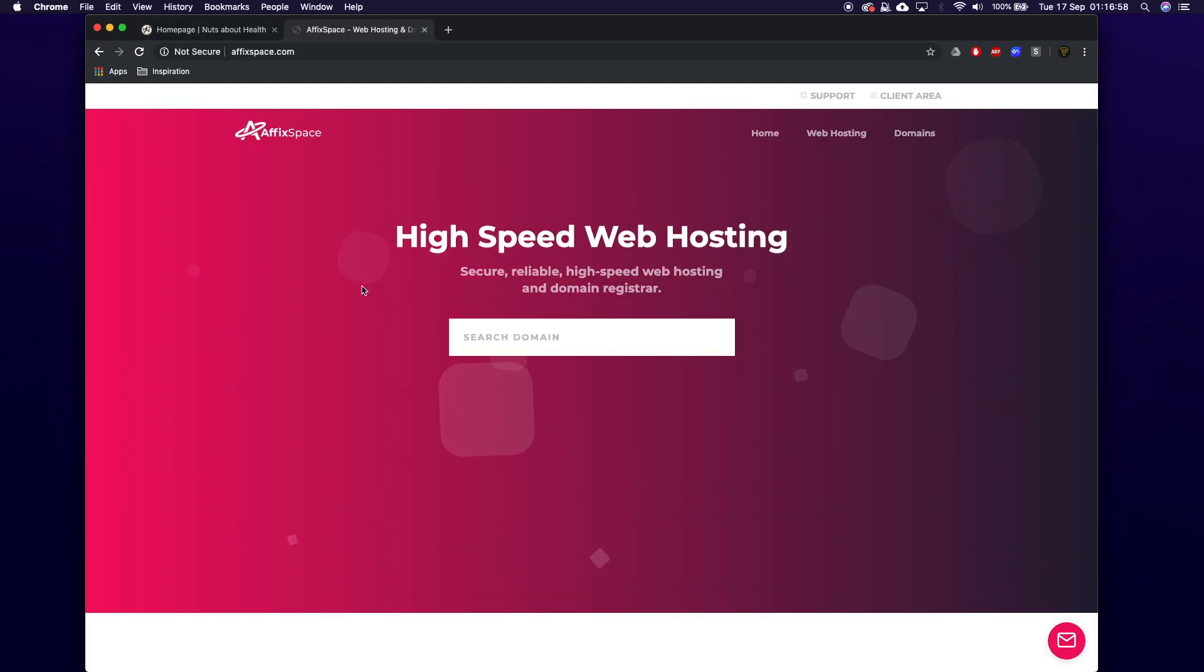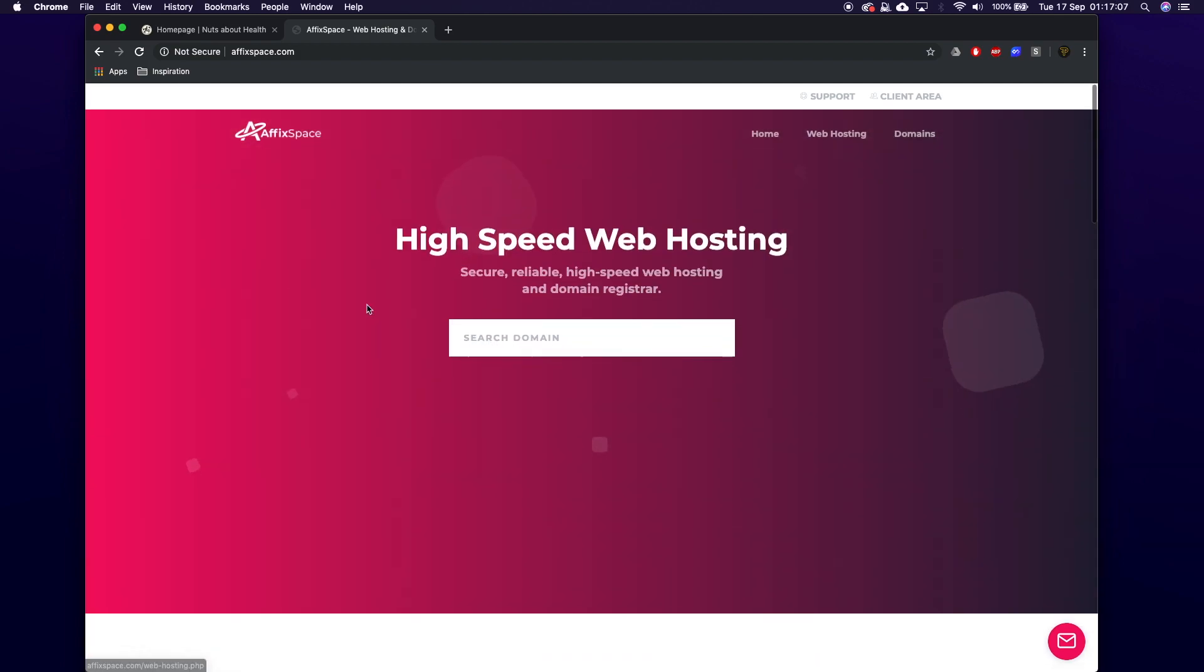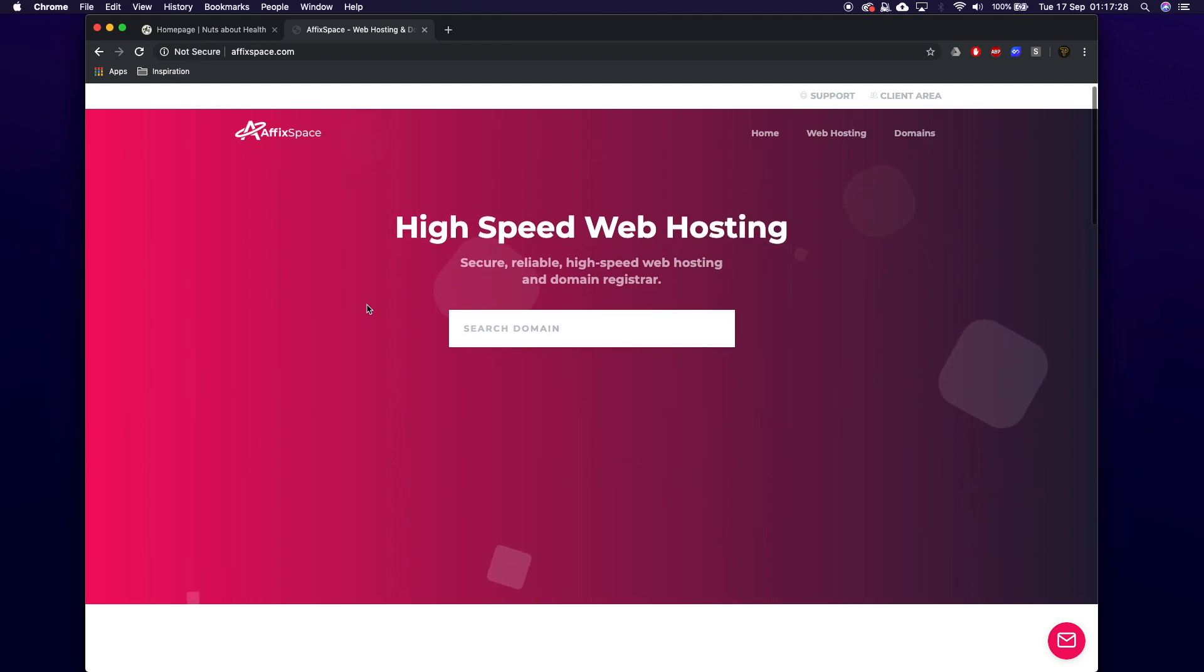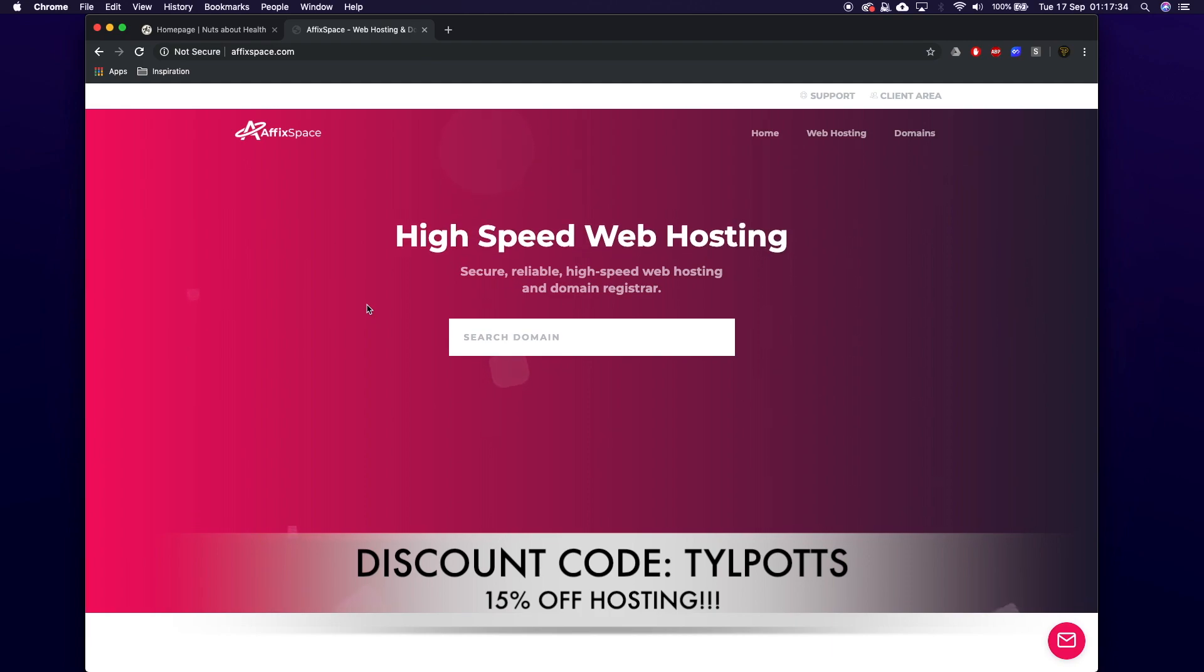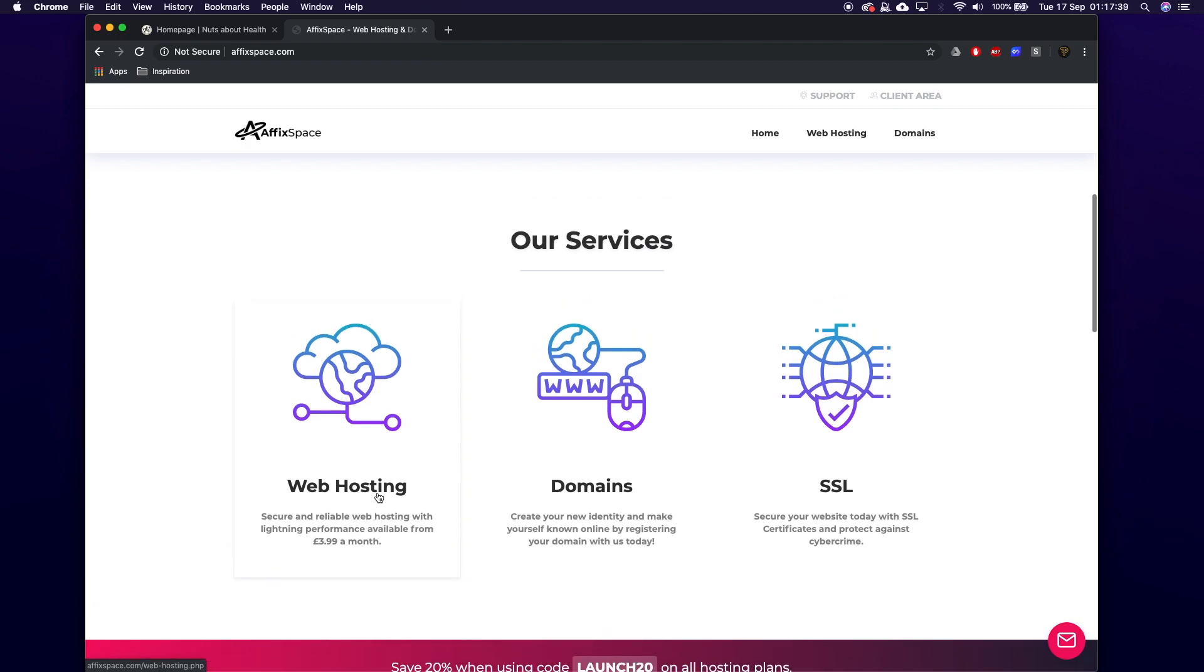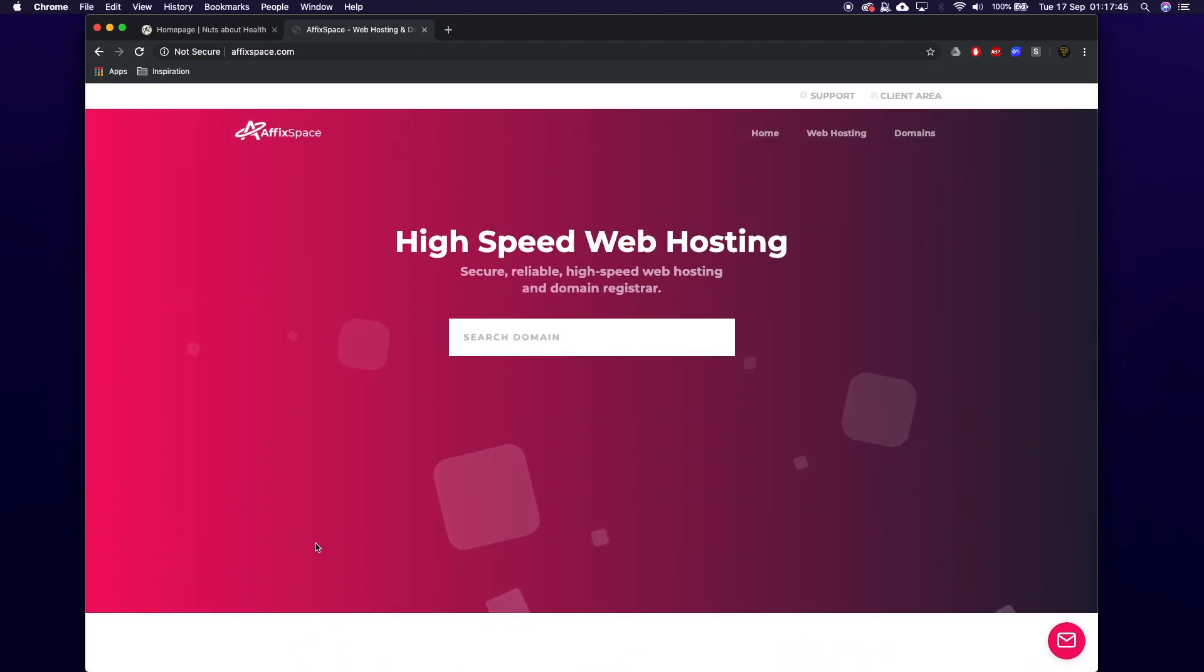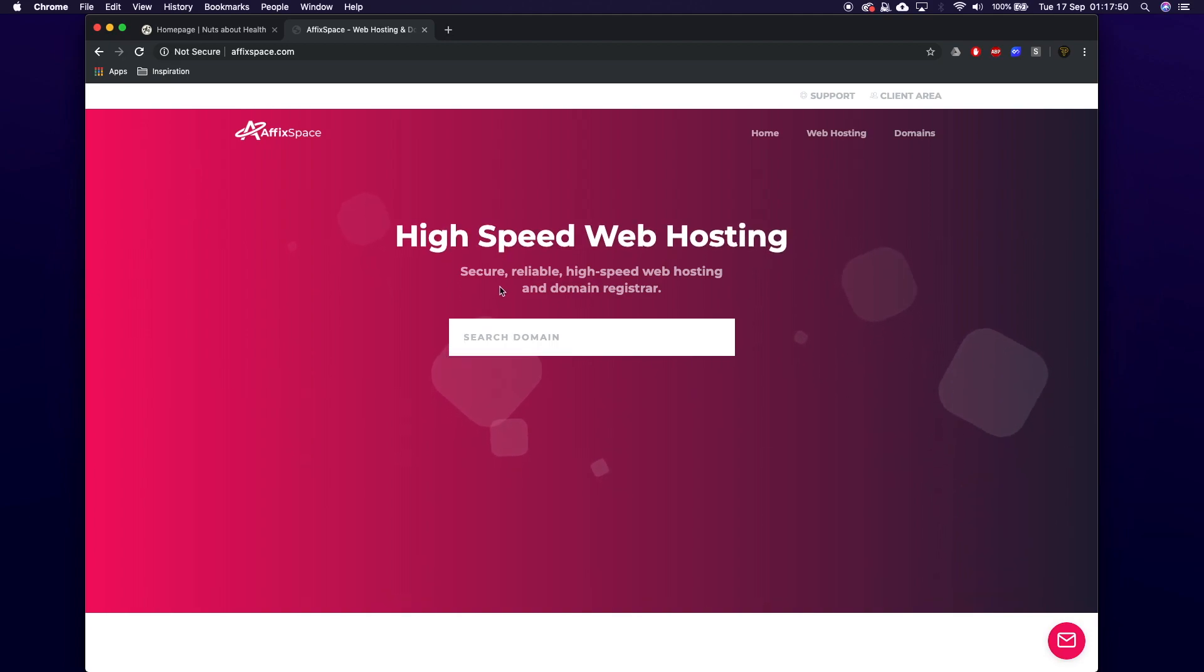But before we continue, I want to talk about Affix Space. Basically they've allowed me to do an affiliate program where you guys can get 15% off hosting. I use them myself, it's pretty amazing stuff. So don't forget to go check those out on screen now - you'll see the discount code you can use to get 15% off. They offer domains as well, SSL and all this, and just to let you know it's only $3.99 a month. So use the link in the description, go through, buy some hosting and basically keep yourself happy, keep that website happy.